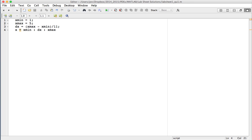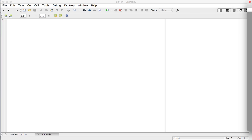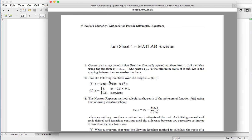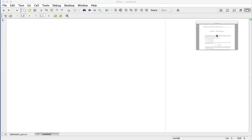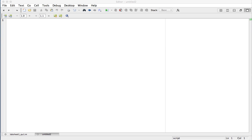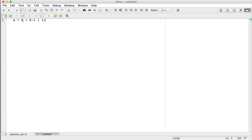Question two, part a: plot the following functions over the range x equals zero to one inclusive. The first function is an exponential function. First thing I need to do is define an array of x values — an array that starts at zero, goes up in increments of 0.1, and ends at one. Note I use a semicolon there. So there are my x values.